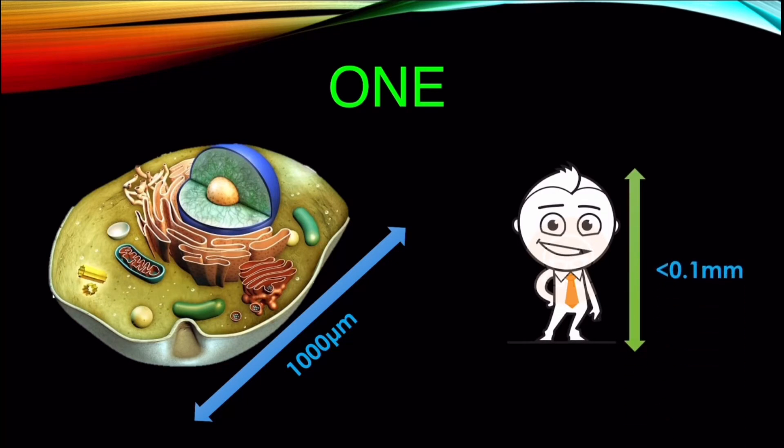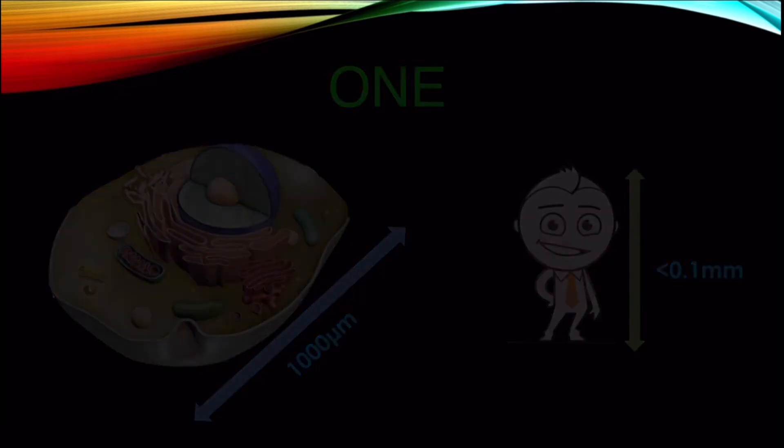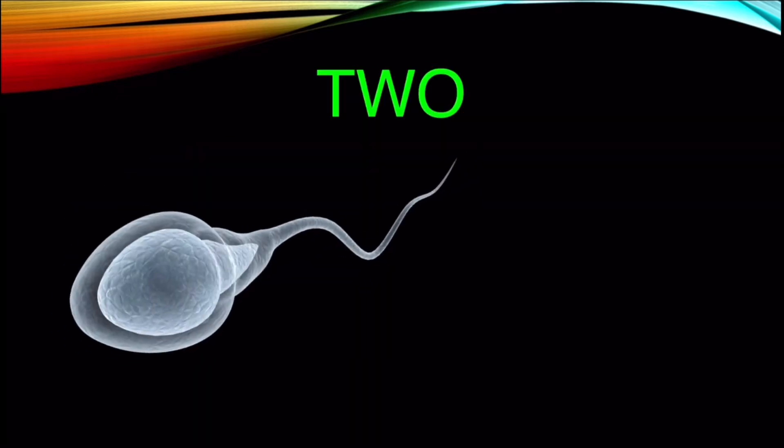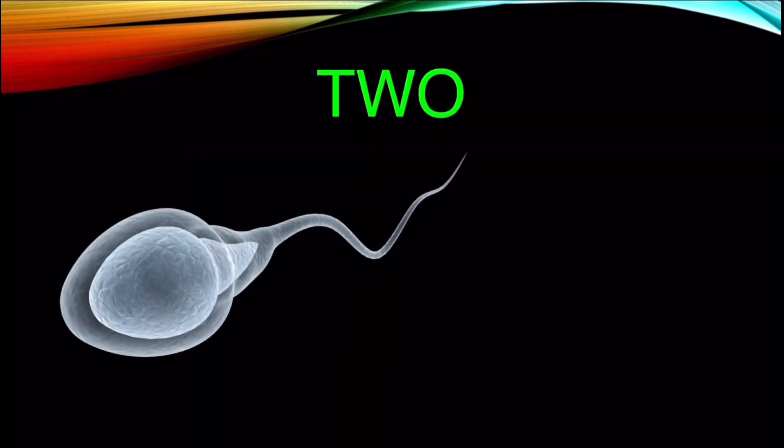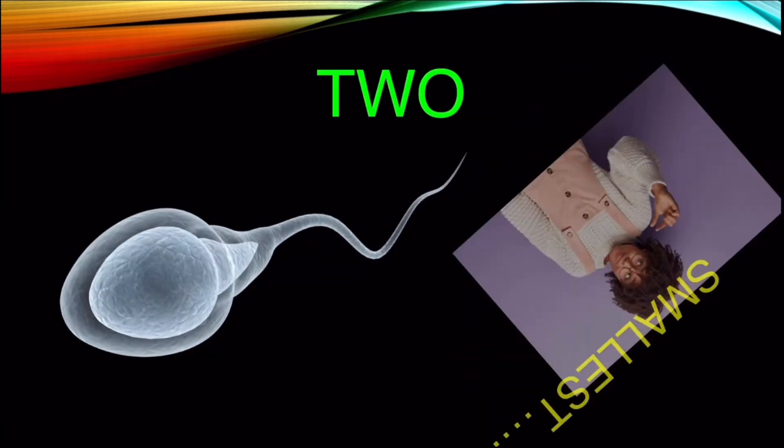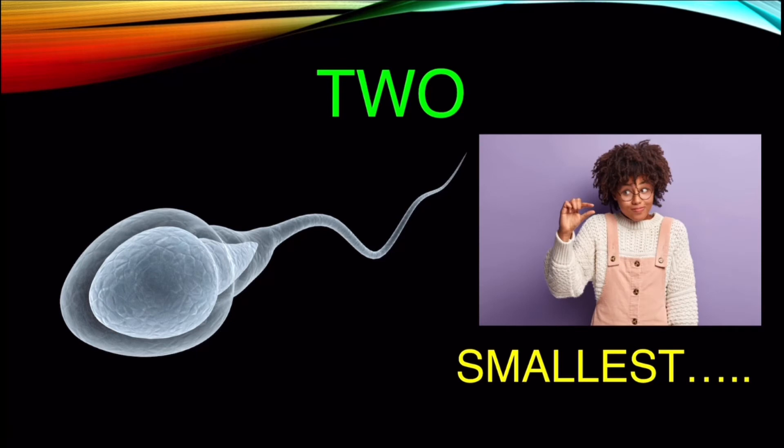Number 2. Sperm is the smallest human cell. It is tiny and consists a little more than a nucleus.